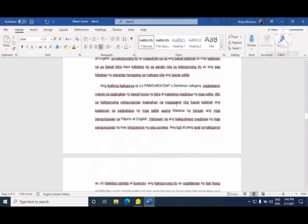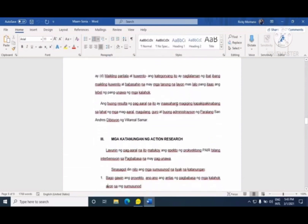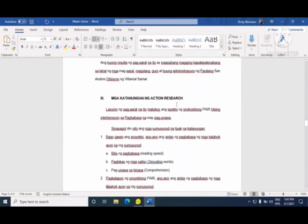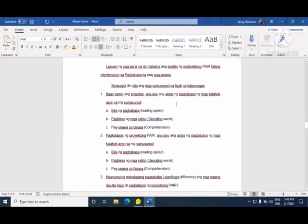Pupunta na tayo sa mga katanungan ng action research — ito ang mga action research questions. Kung mapapansin, meron ditong mga descriptive questions — ganoon dapat ang dating ng mga research questions mo. May descriptive ka dyan, meron kang inferential o hypothetical questions, at mayroon ding significant questions. Ang questions ay hindi na kailangang marami — 3 to 5 is enough, basta maididiscuss mo ng maayos ang iyong action research.